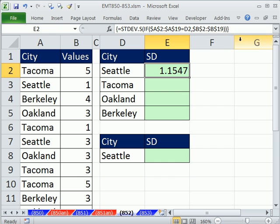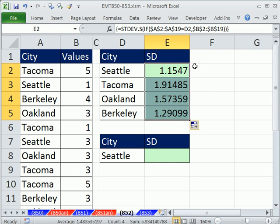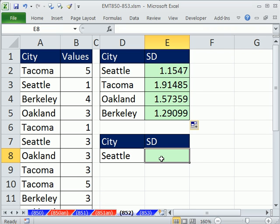Double-click and send it down. That's absolutely the way you want to do it if you have many categories, but there's a great, easy way to do this if you just want Seattle — you can use a database function.